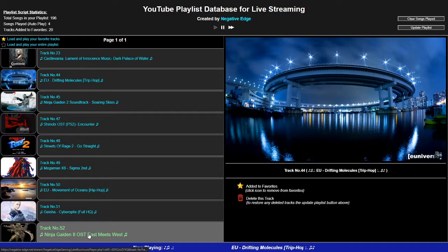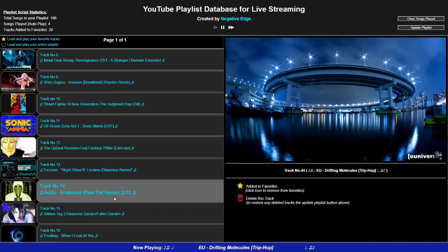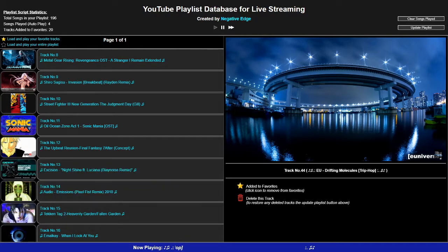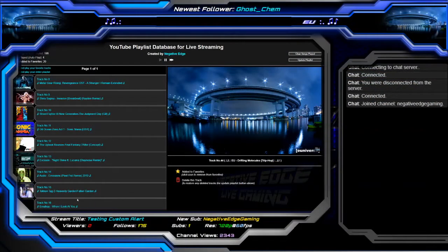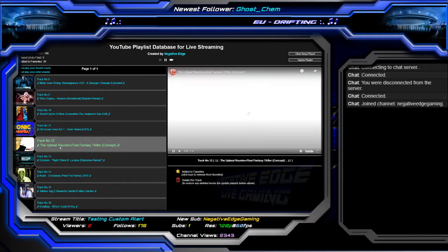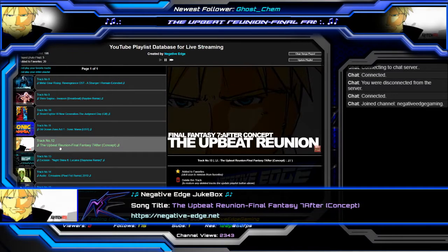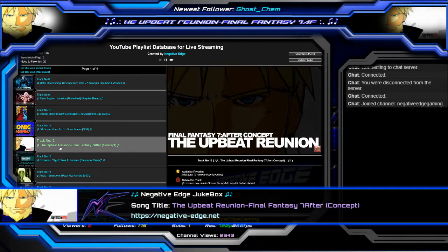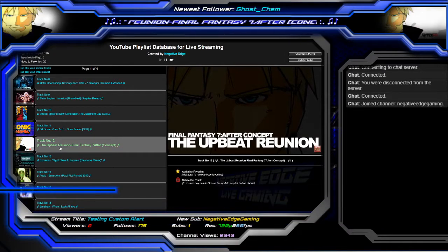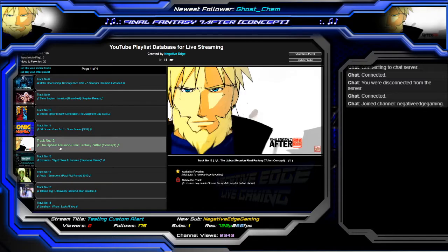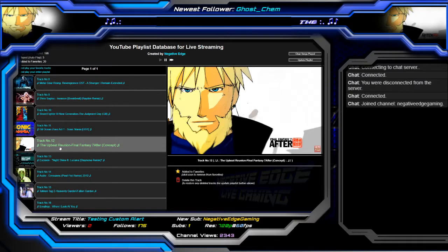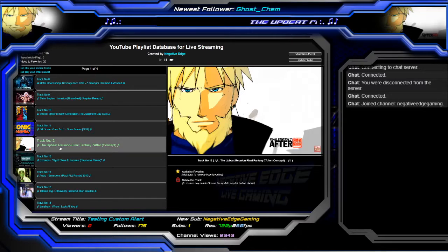So yeah, that's it right there — the YouTube playlist database for live streaming. It works with the layouts I've designed. Let's go ahead and show it again — go back to my layout, play this track, and there you go. That's what I do. All my layouts do the work for you, they're plug and play, and I design different scripts just to make magic like this happen. I'm Negative Edge, and that's all I got to say on that.